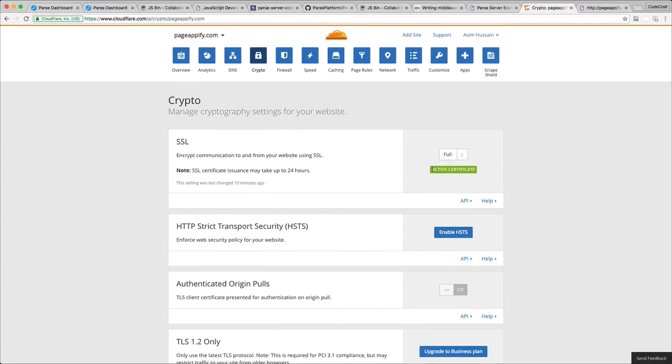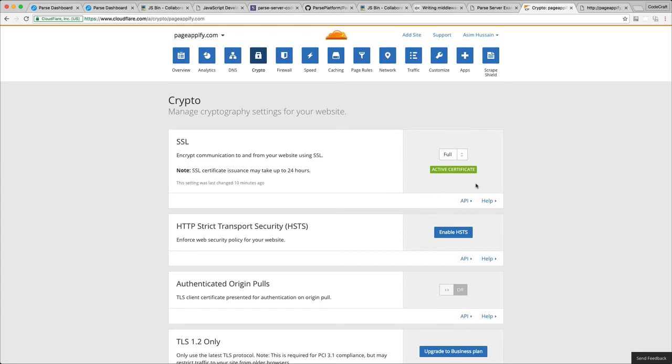If a message comes up saying pending certification, you may need to wait a little bit of time for the active certificate message to come up. They say it might take up to 24 hours, but honestly, I've never seen it take more than a few minutes. Once that's set up, we have HTTPS connectivity between the browser and Cloudflare and also between Cloudflare and the Heroku server itself.